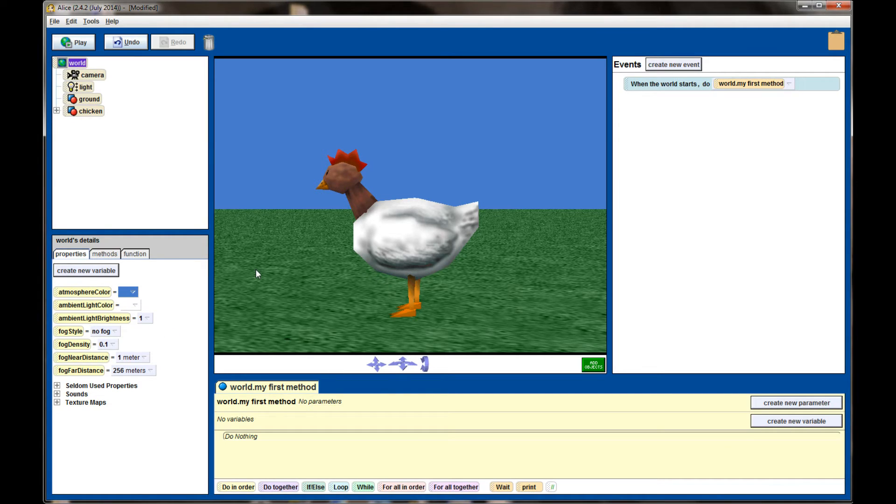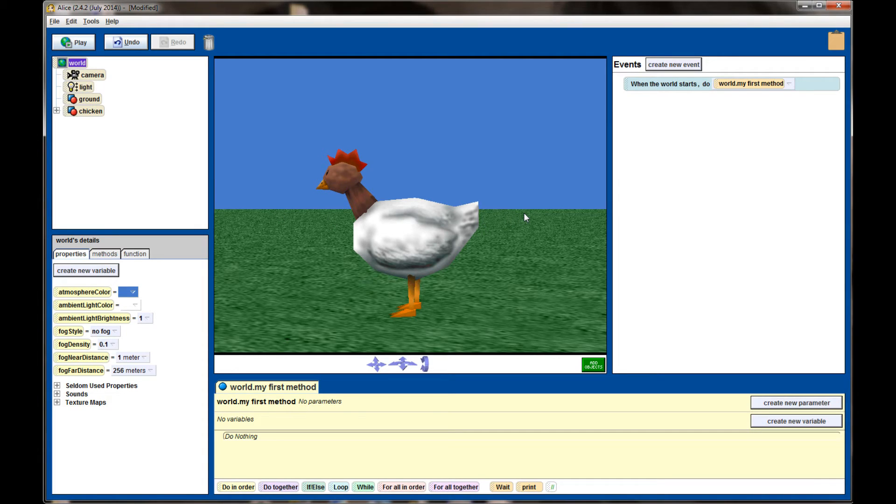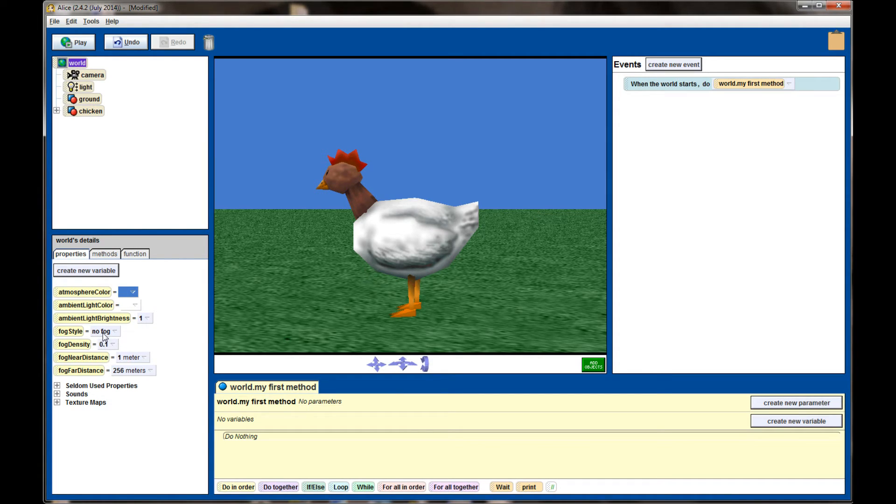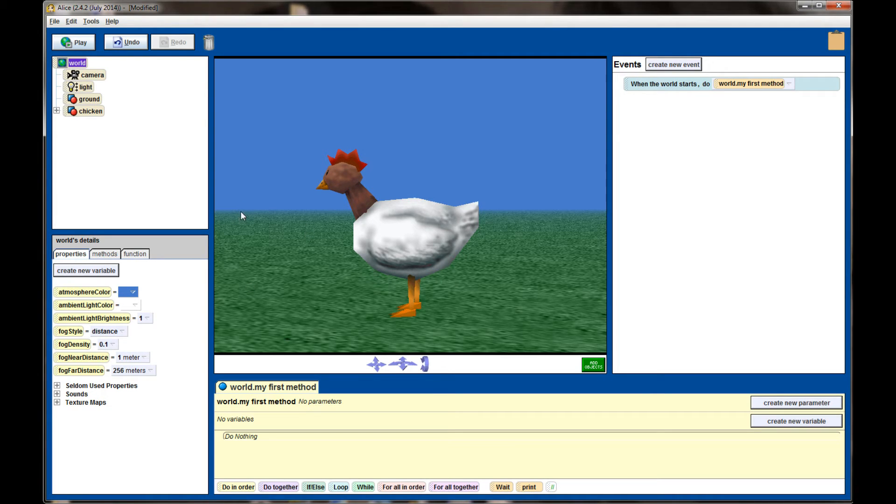Fog style is also something that most scenes will benefit from. When I look at the grass I can see the grass all the way to the horizon and where it ends I can see where it meets the sky and that's a very firm line. That doesn't happen a whole lot in real life, having just a perfectly flat world like that. If I set the fog style right now from No Fog to Distance, you can see that line blurs a little bit.